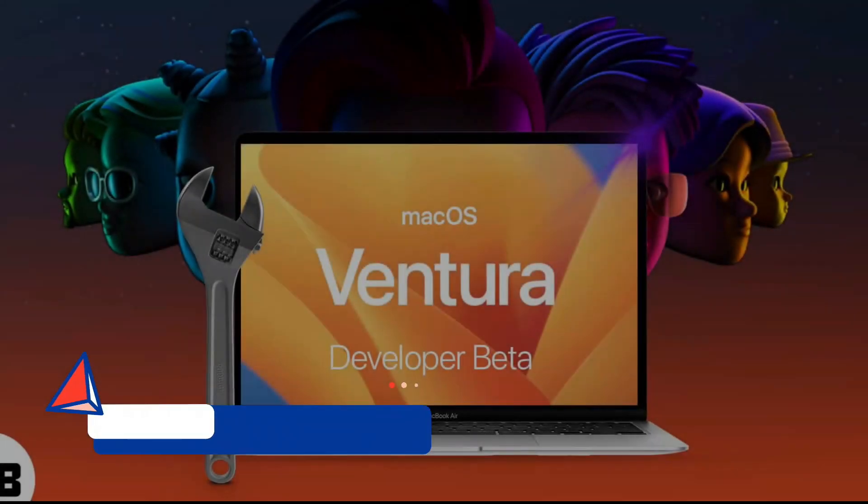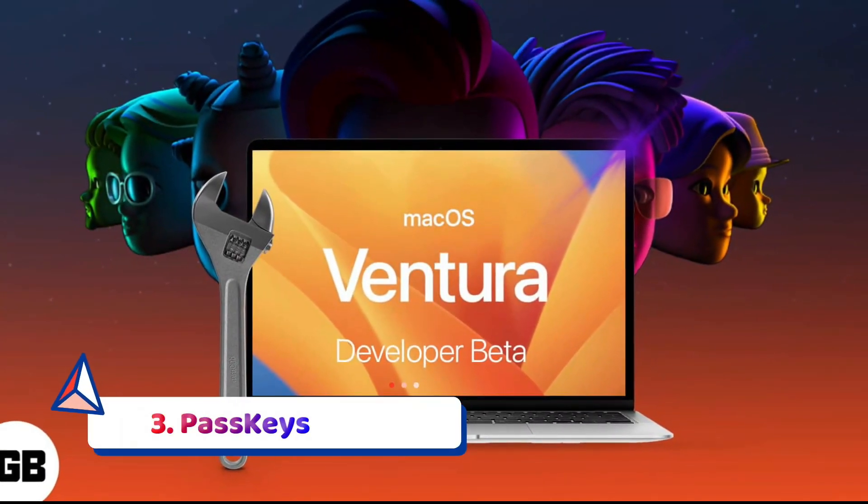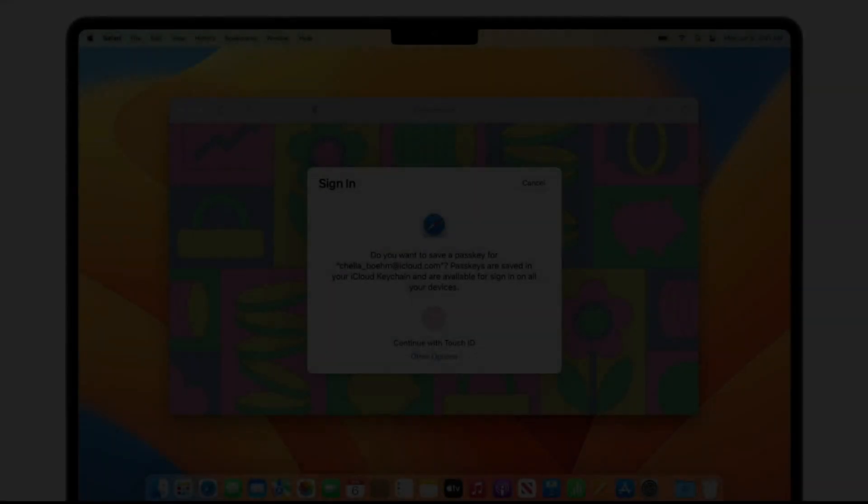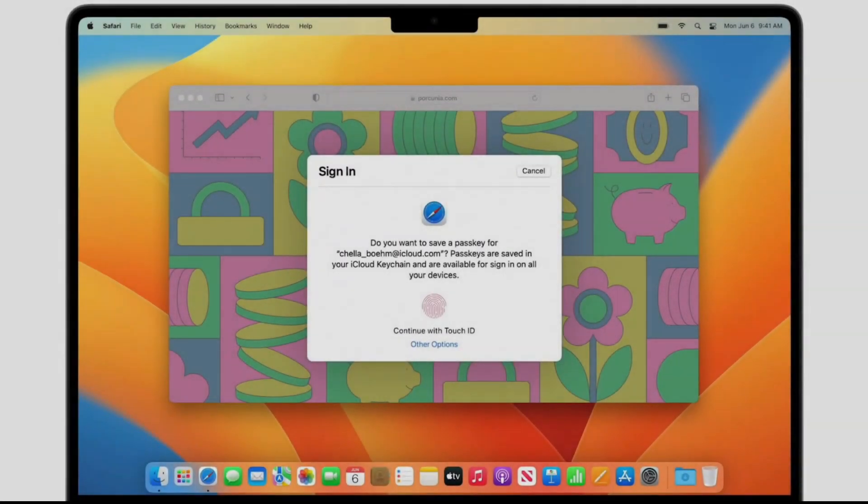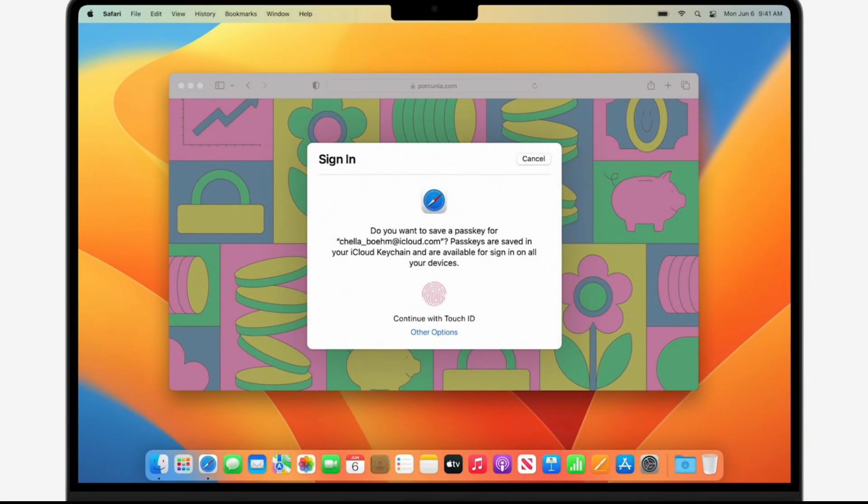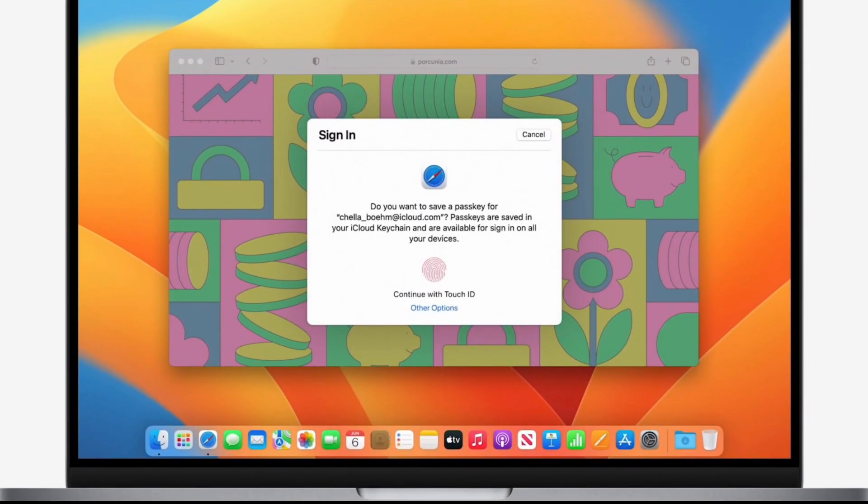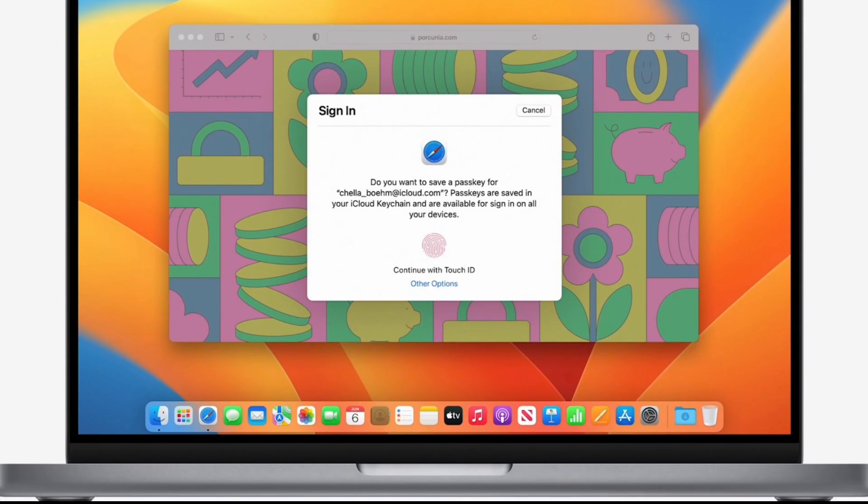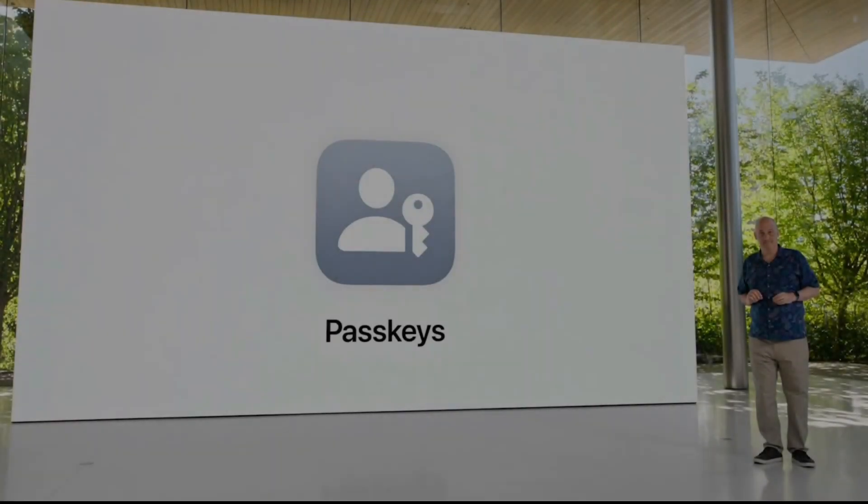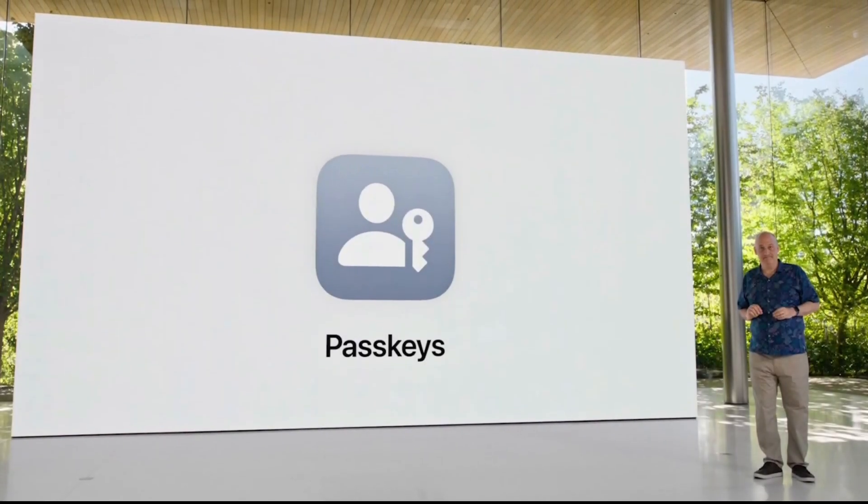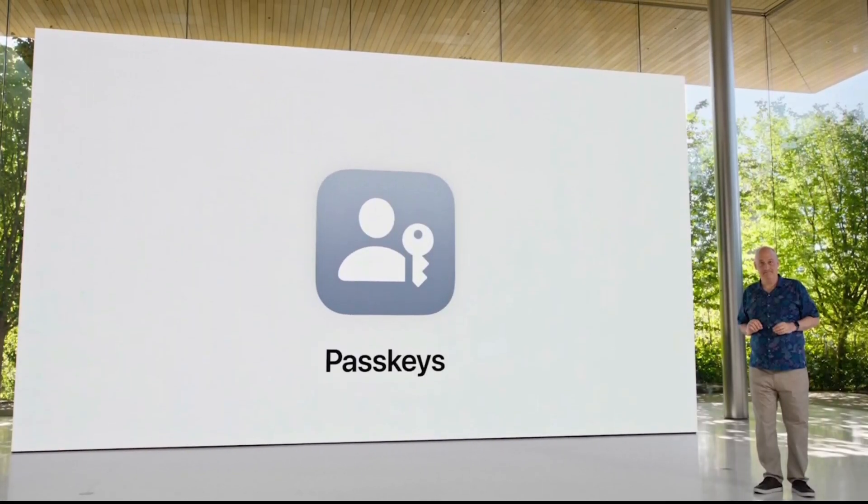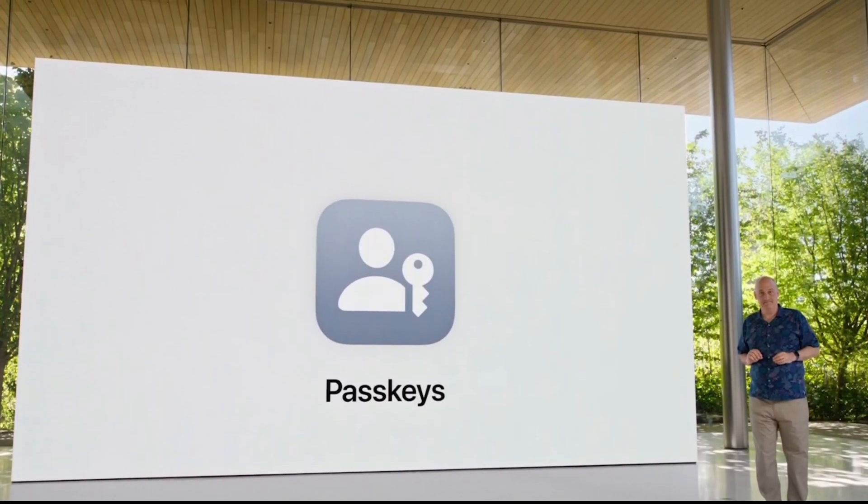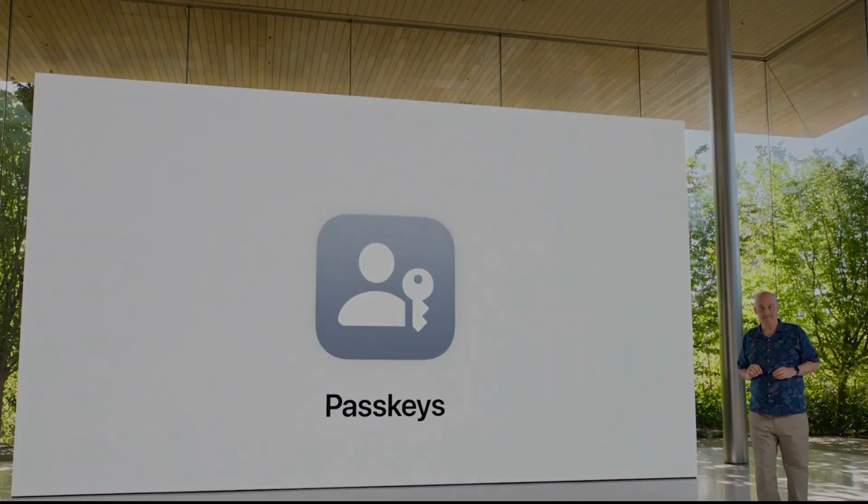Passkeys are here to kill the password. If you spend more time than you'd like trying to guess or reset your own passwords, the new passkey feature debuting in macOS Ventura could make your life a lot less stressful. Apple is pitching passkeys as the first step into a passwordless future, and if they work as advertised that future looks pretty bright.